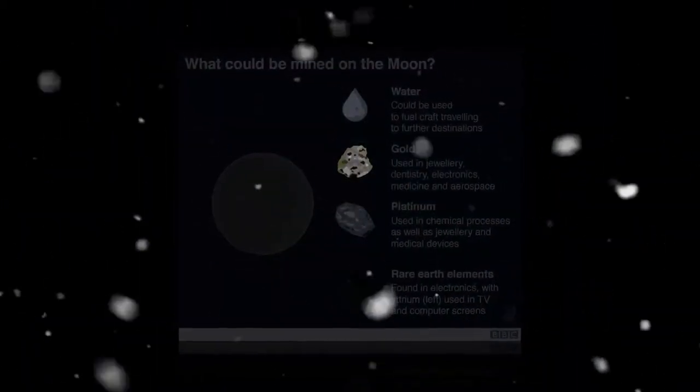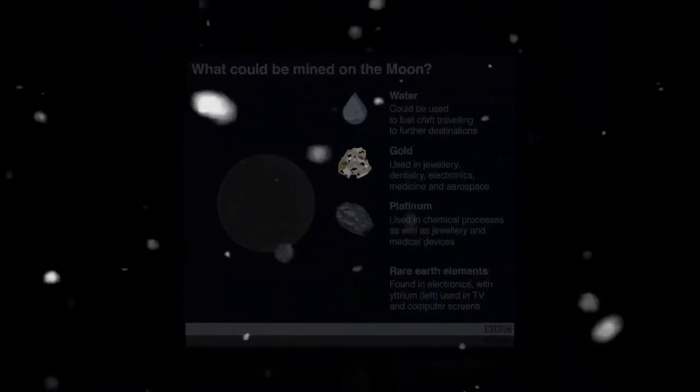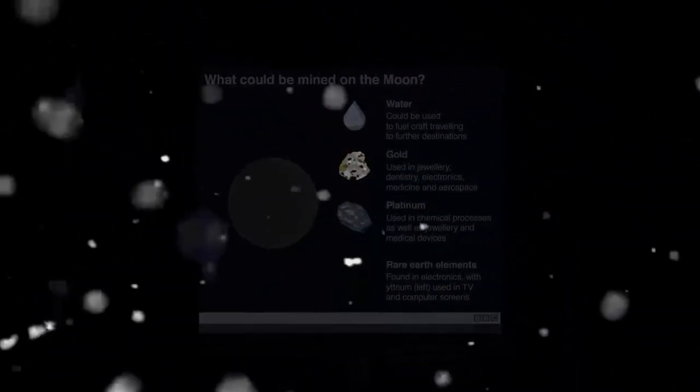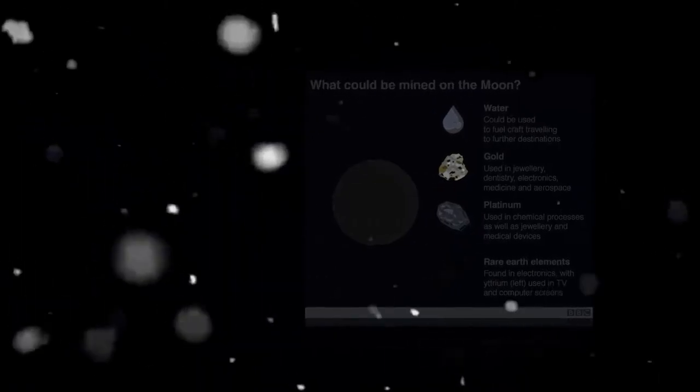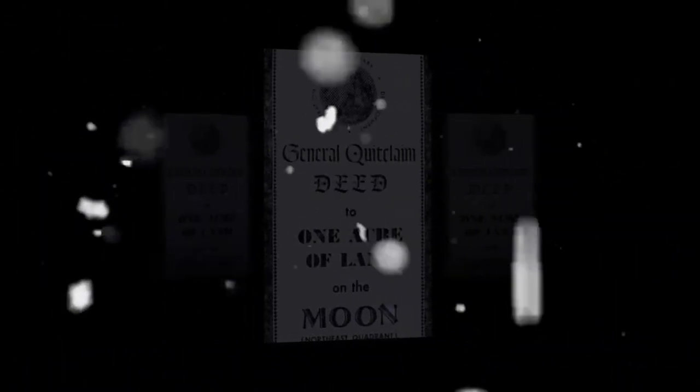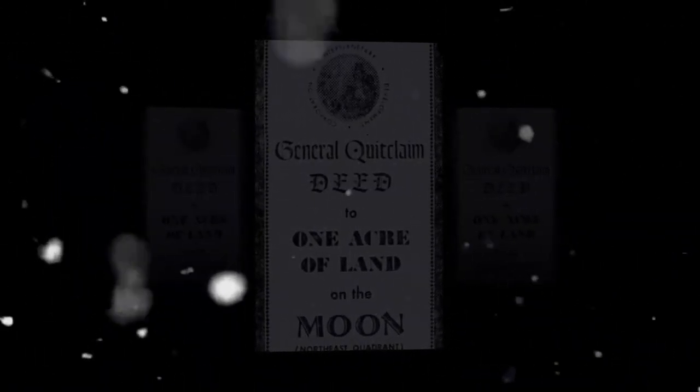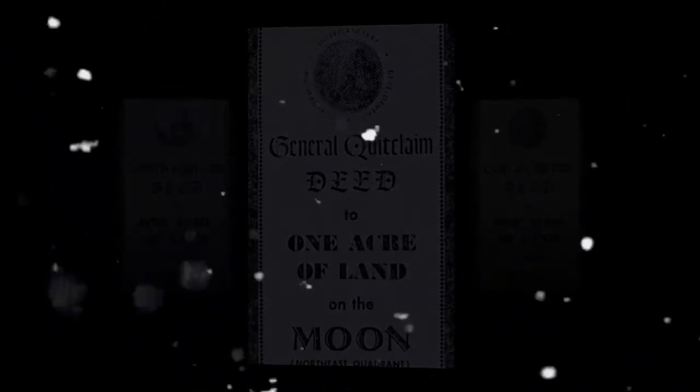The problem with the moon agreement, though, is that only 11 countries have ratified it. France is one, and India is another. The biggest players in space, including China, the US and Russia, have not. Nor has the UK.